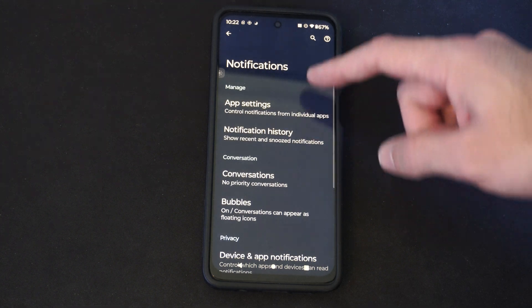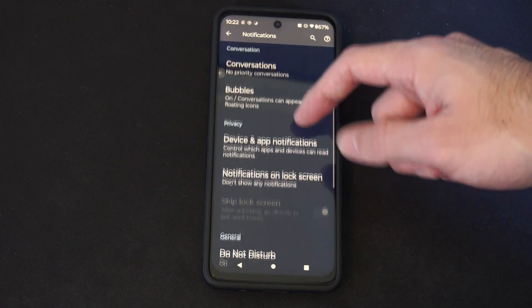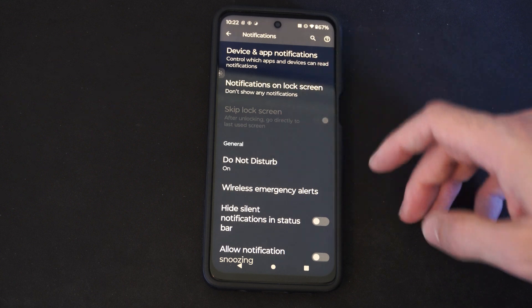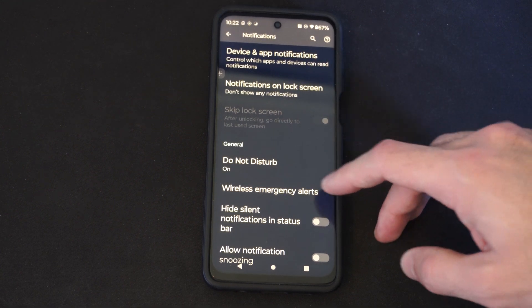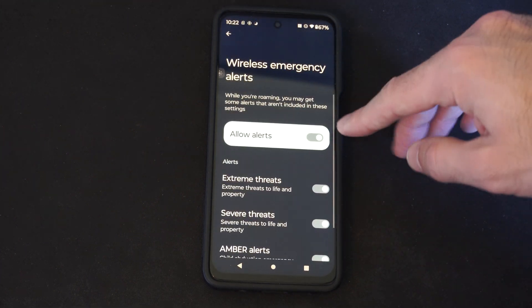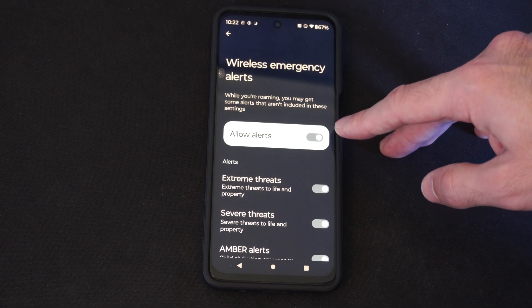So let's go to that and then we can turn this off. Under notifications, let's scroll on down and we are looking for wireless emergency alerts. And we can completely turn it off right here.